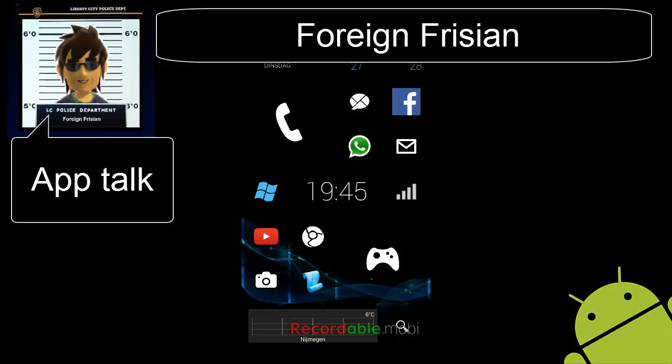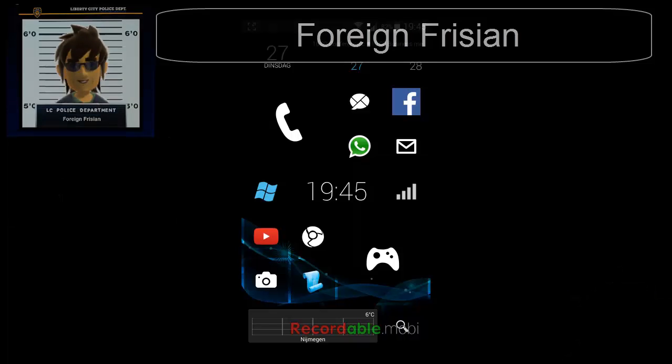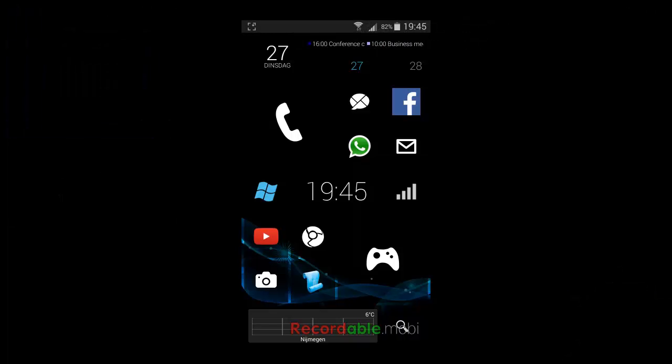Hi guys, this is Foreign Freezy and today, in my list of favorite apps, I'm going to talk to you about Shush.